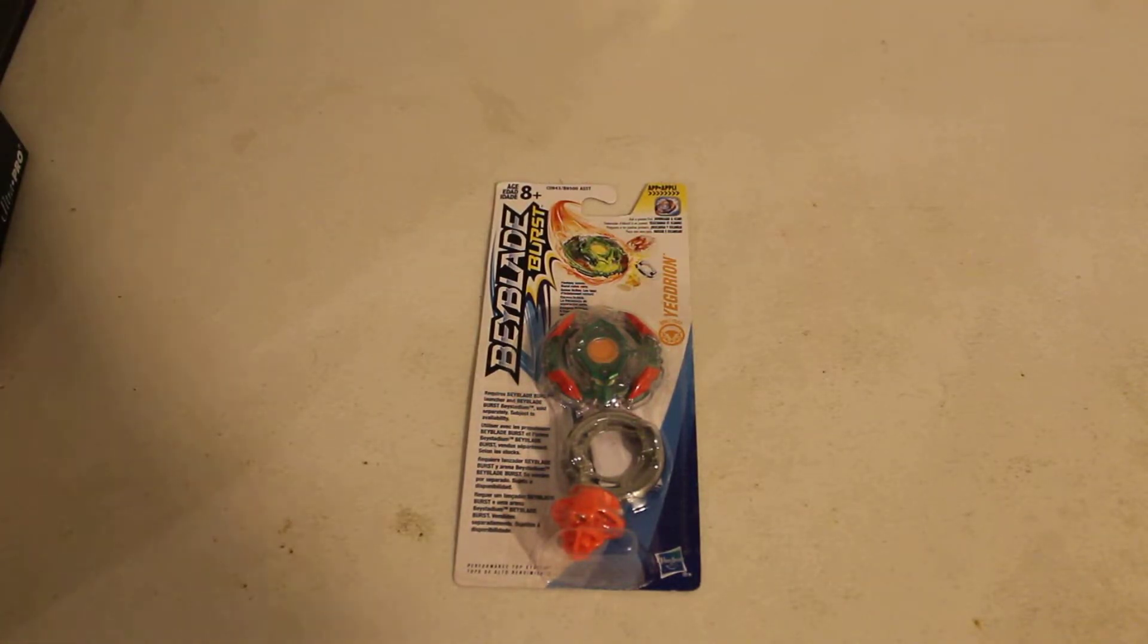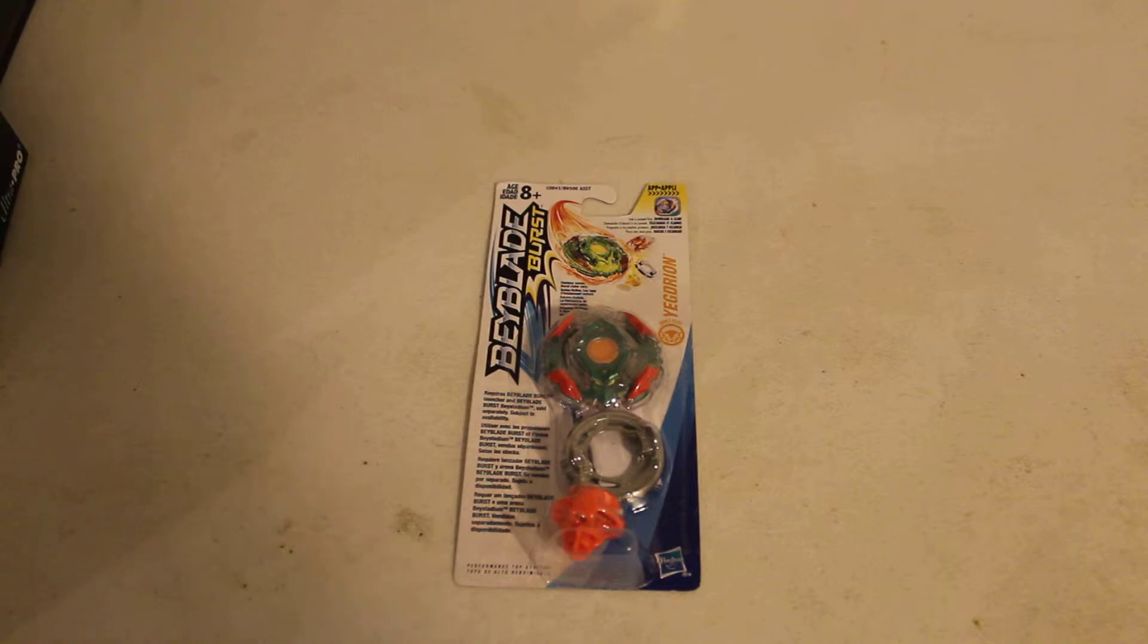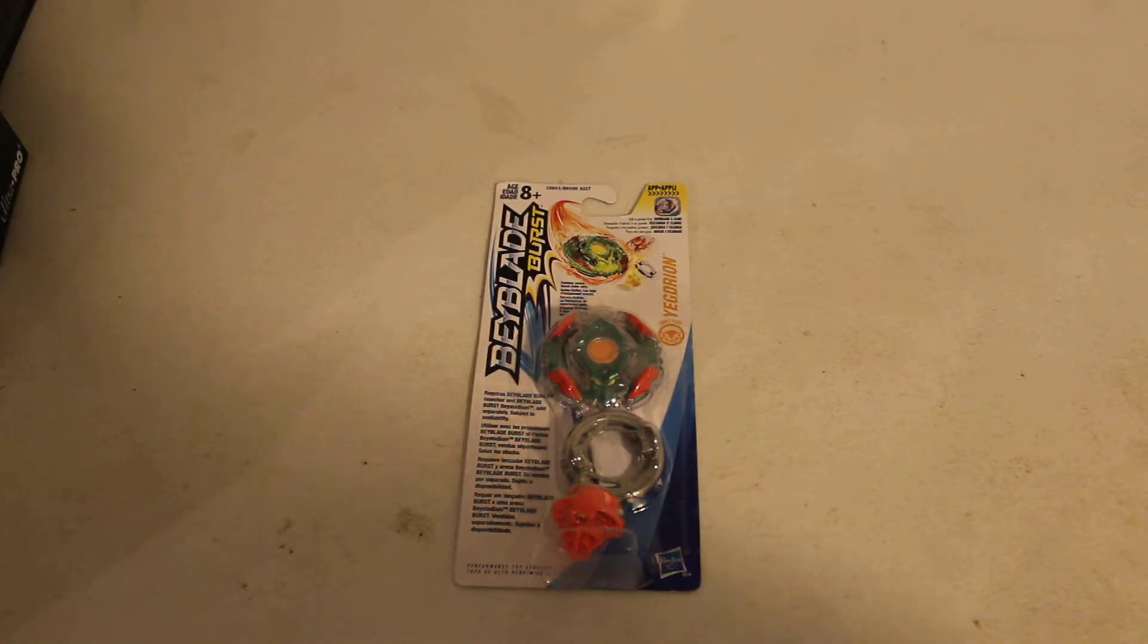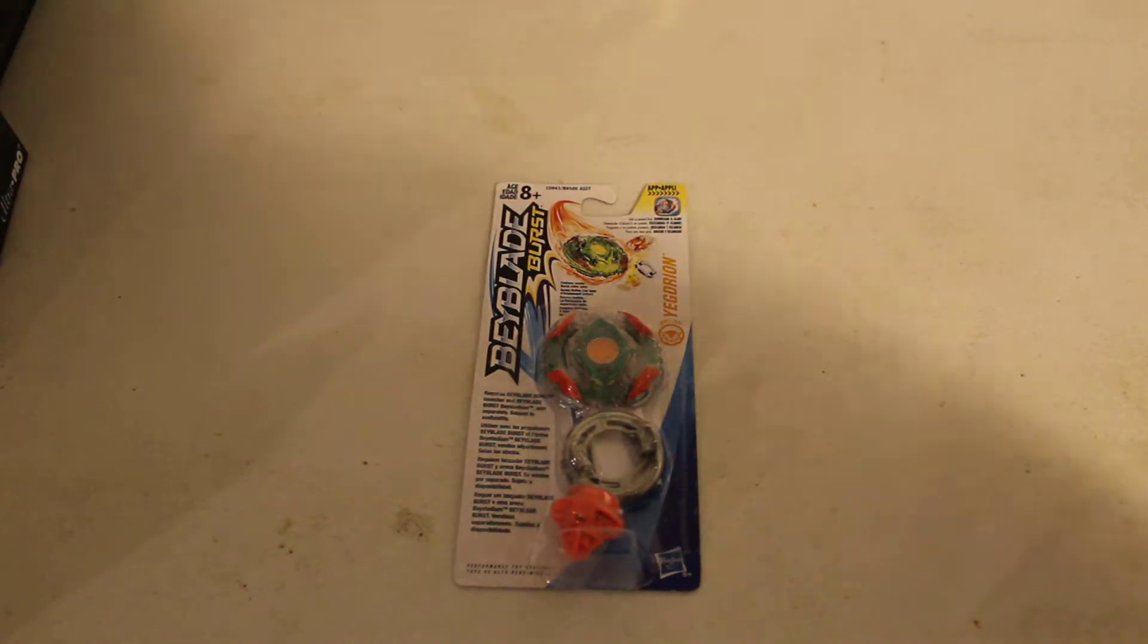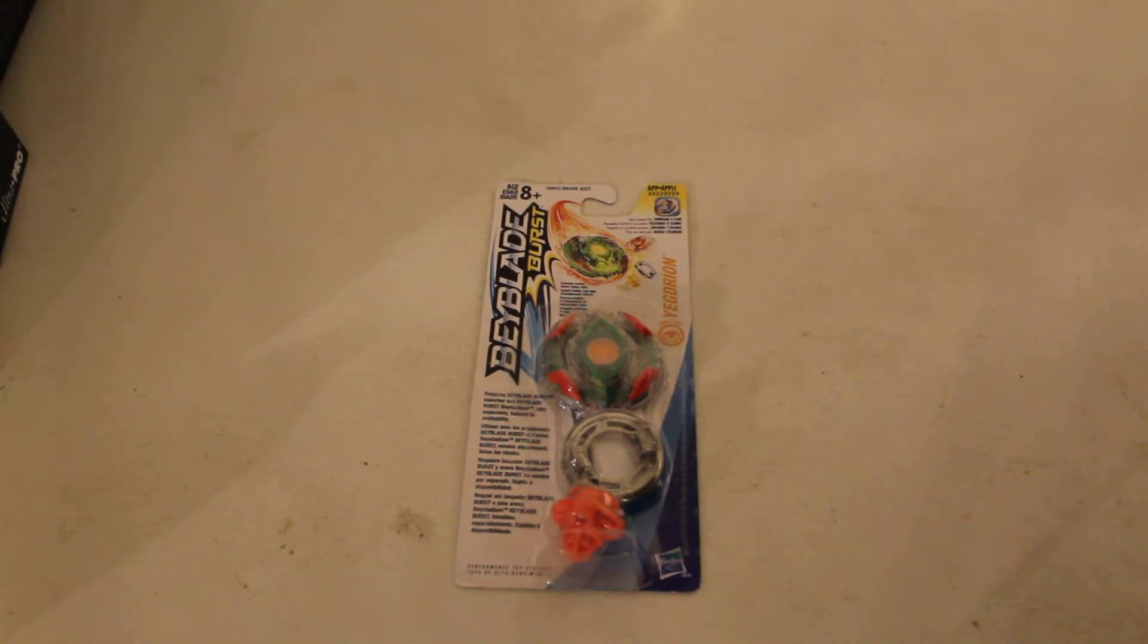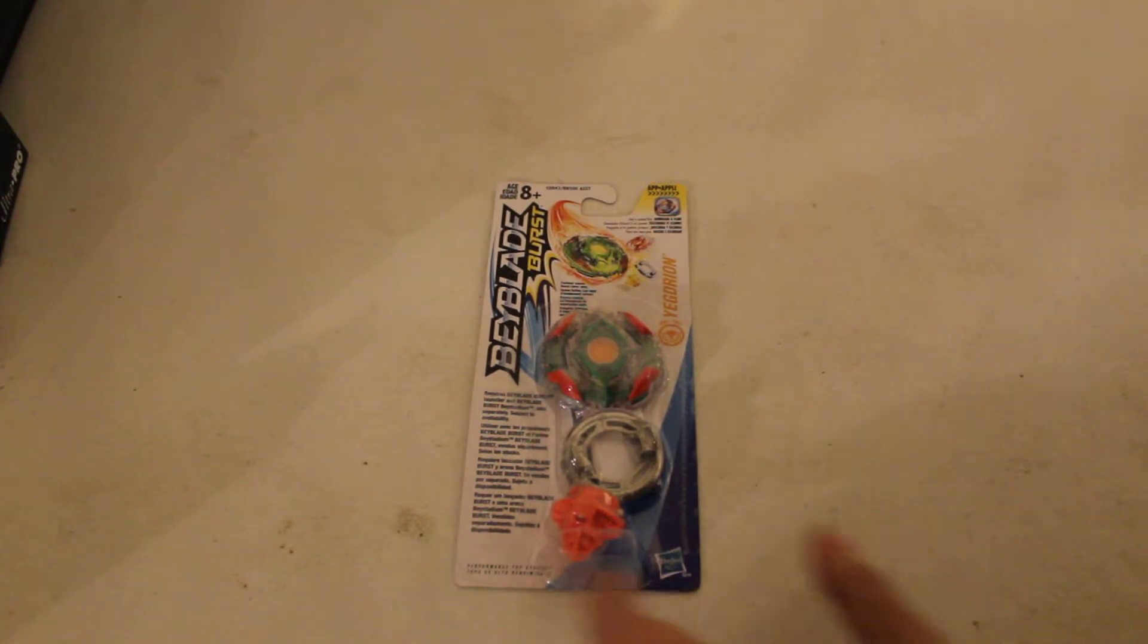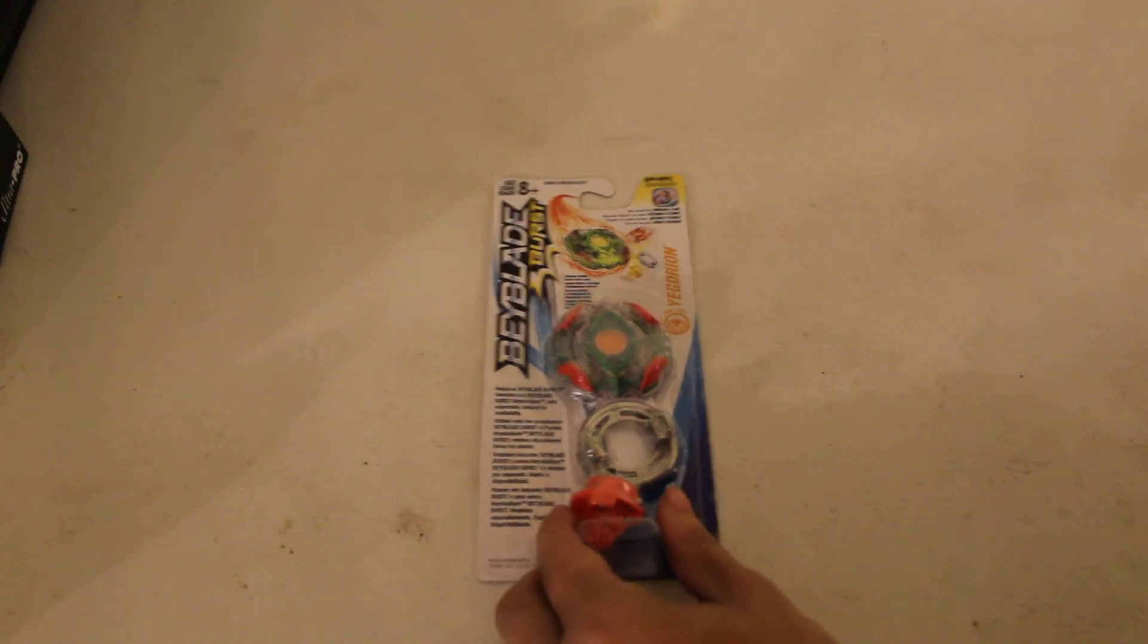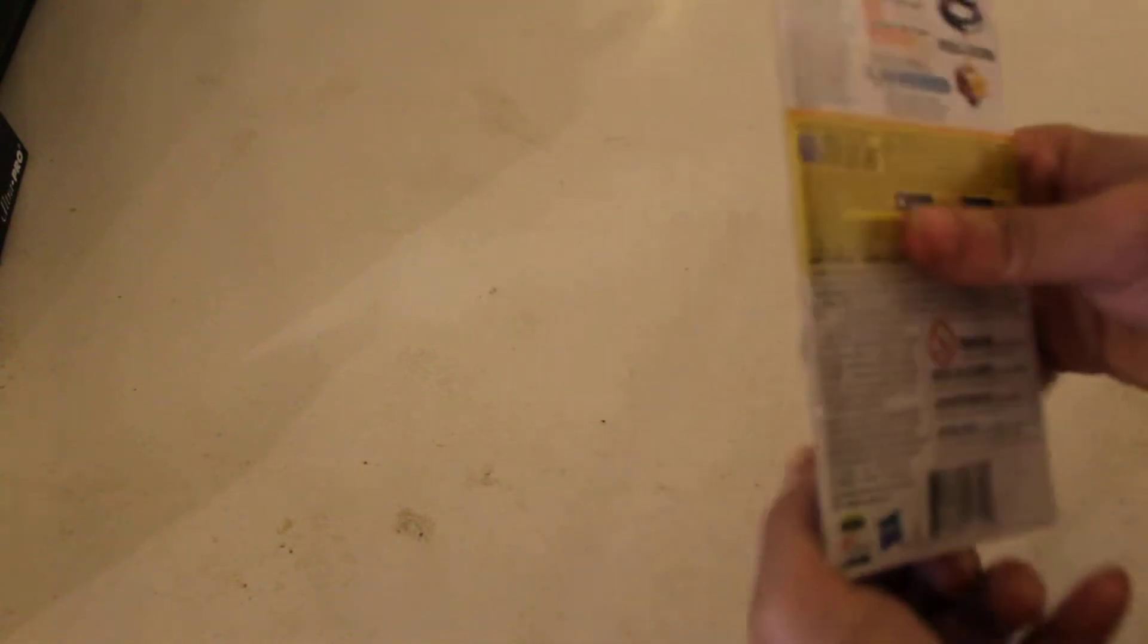Hi, today we're going to be taking down a boss from Wheeler at Hasbro's Beyblade Burst Booster Pack, Yegdron D09-TS-03, Stamina Type Bay.